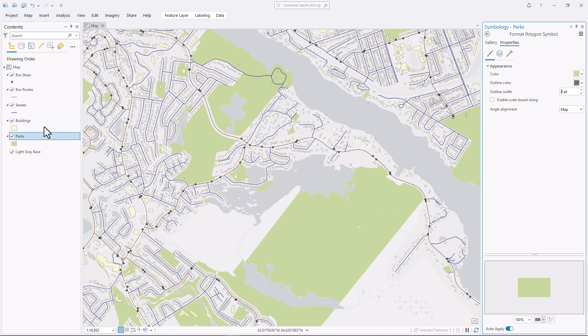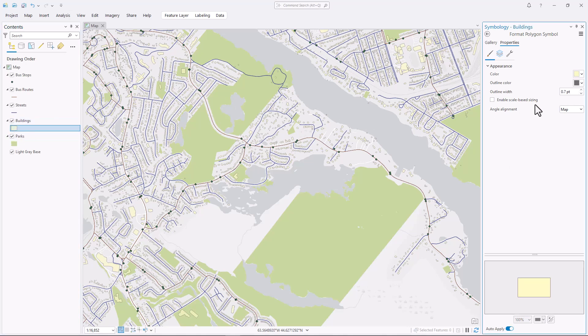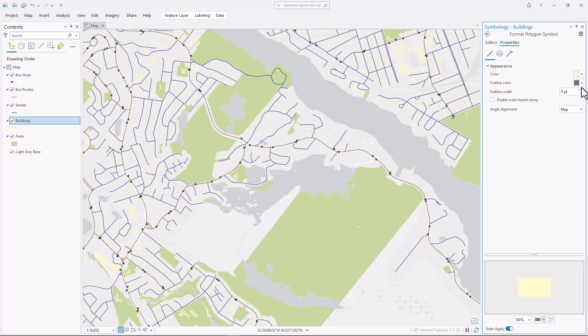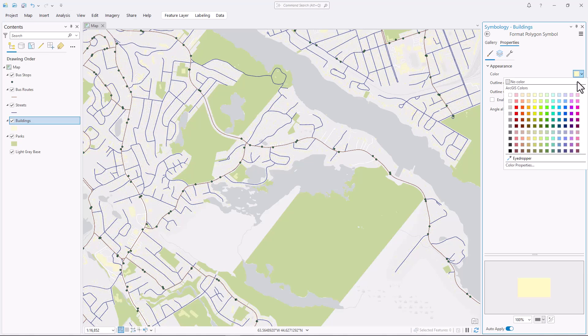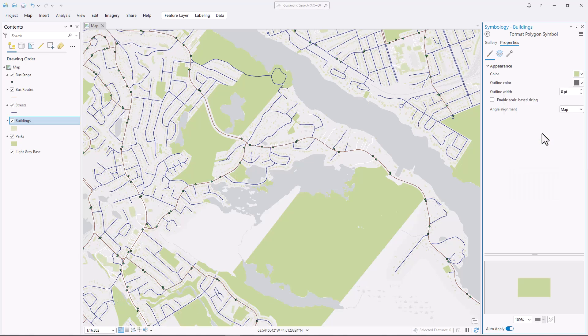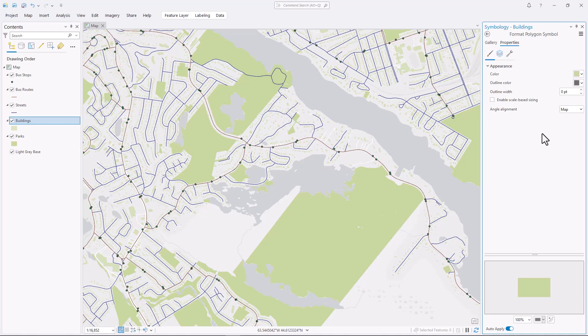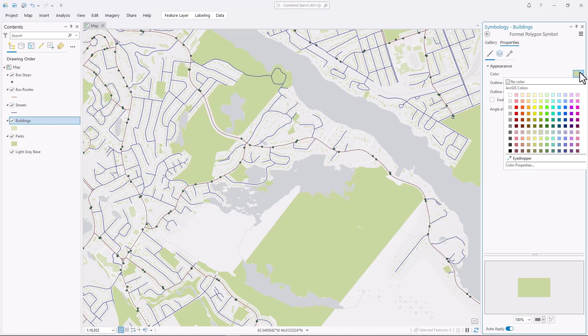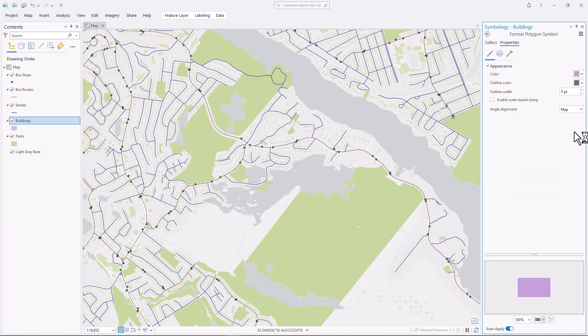Next, let's look at the buildings layer. These polygons are much smaller than the parks. The same green that were great for the parks makes many of the buildings impossible to see. Because these features are smaller, they need a darker color.